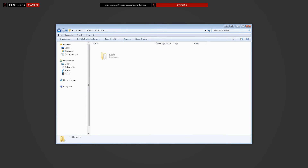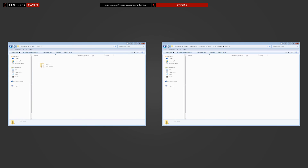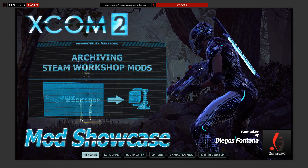Now you have two options. Either you put the folder in an archive to use it with Mod Managers — the Nexus Mod Manager for example uses such archives during installation. The second option is to simply copy the folder to the XCOM 2 mod folder to activate it whenever you need it. Archiving mods this way opens up unlimited options to create your own mod packs or save them as older versions to use whenever you want, regardless of whether the mod is still present in the Workshop or not.